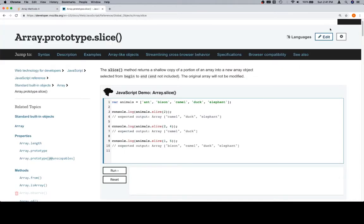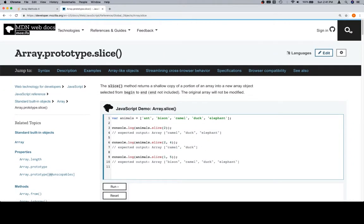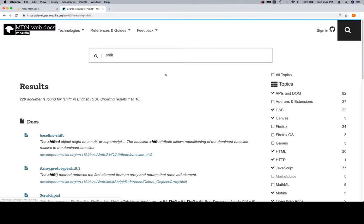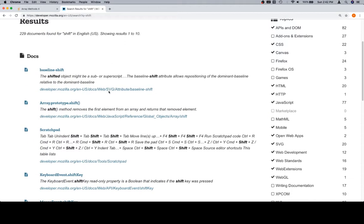So let's go back to our Mozilla Developer Network. Type in shift. We're talking about arrays here, so we want to find the array prototype.shift.